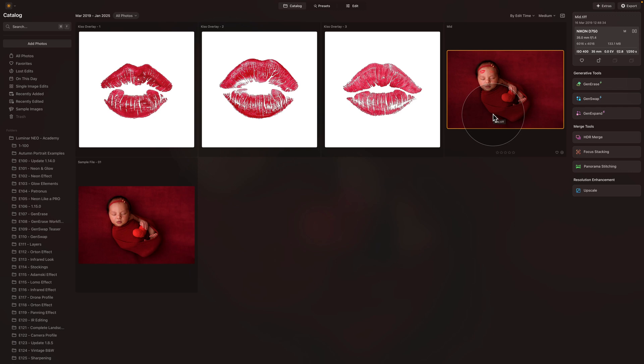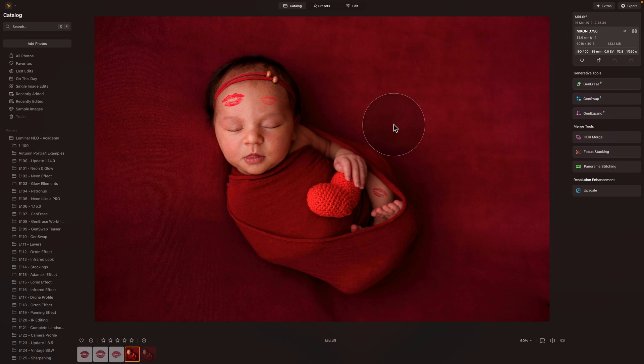Even if you're not going to use or add the kisses, I think it's a great little episode where you're going to learn how to use overlays, how to change blend modes, and how to apply some additional touches. And this is almost what we're going to be creating.